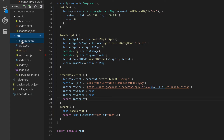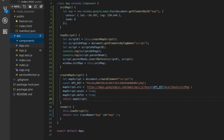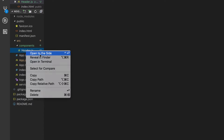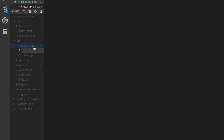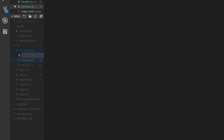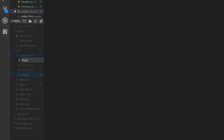Inside the components folder, I'm going to have the header component — I'll call it header.js. We also have our content component, then a new file for the list component, and finally a map component — map.js.